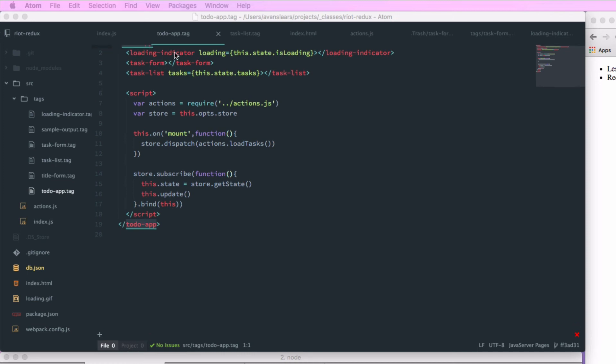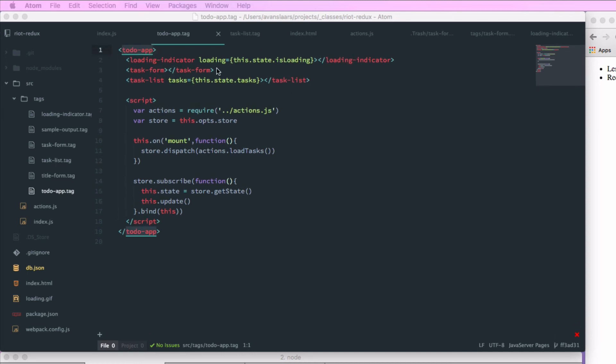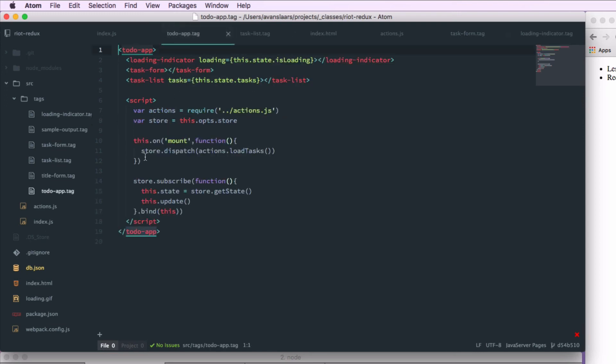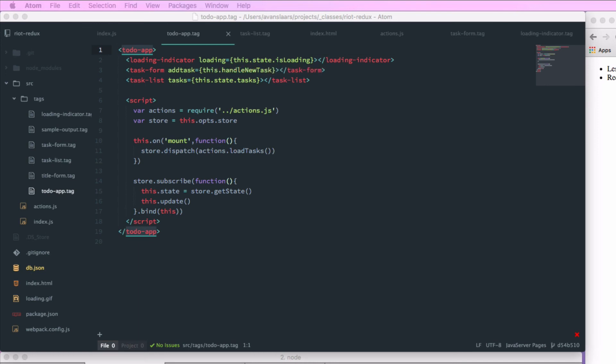So if you remember when we created task-form, we're passing a call in our handleSubmit. We're calling opts.addTask. So we need to pass that in. So addTask is going to equal an expression. And in that expression, we're going to pass this.handleNewTask.